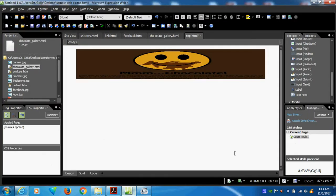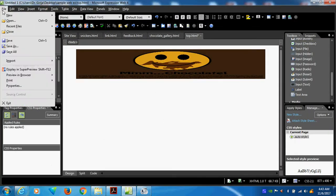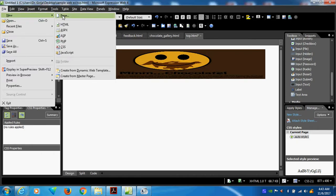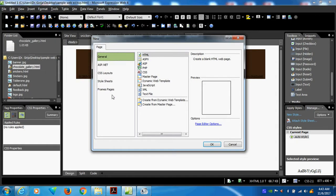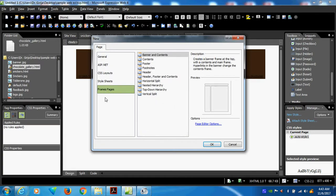Now I will go and create a file, new page. Here, generally what we do — the general HTML we go. Now frame selection: go to frame page. Here, this is the only difference — frame page we can do.